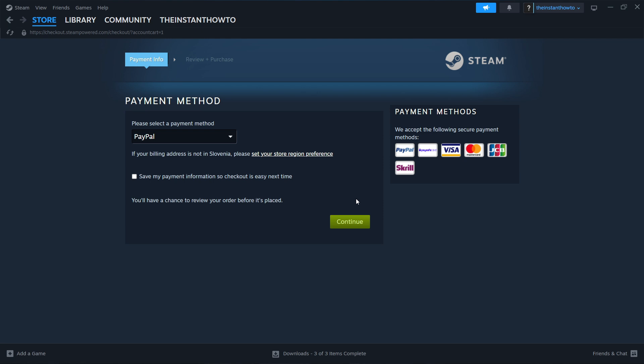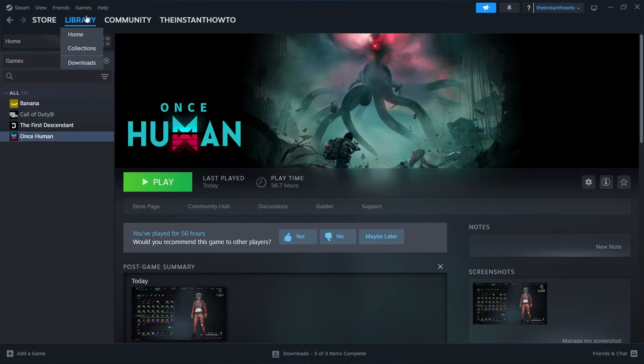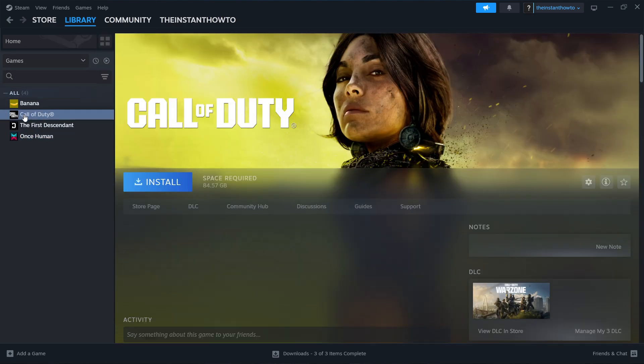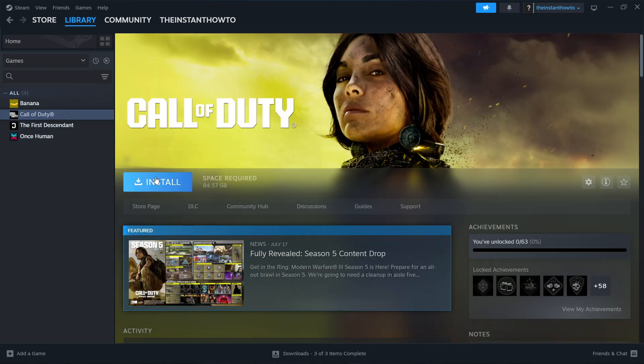And then once you've done that, the game will be added to your Steam library. And as I said, when the game gets released, what you want to do is firstly click here on the game and press Install.